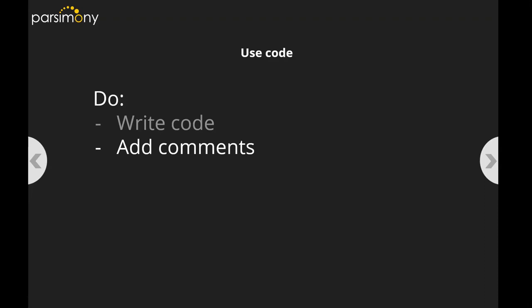Depending on which program you're using, the code you write might come across as a little confusing to other people or yourself if you come back a year later. So you can add comments, and adding comments is good practice. Even without comments, if you wrote your code and it worked before, it'll work again — that's another beautiful thing about code. But having comments helps other people read it; it's like reading your handwriting, basically.